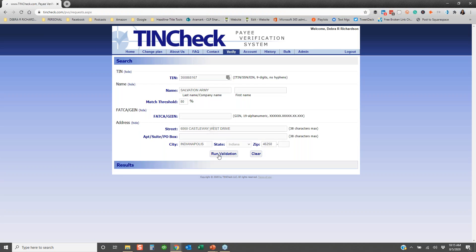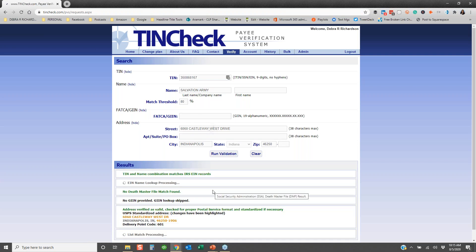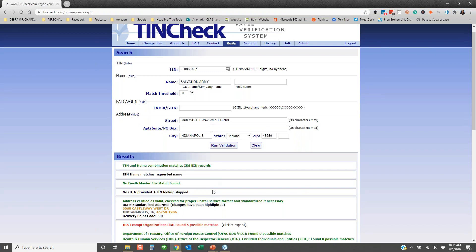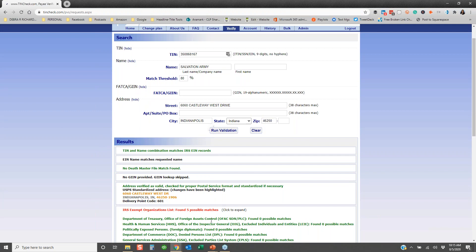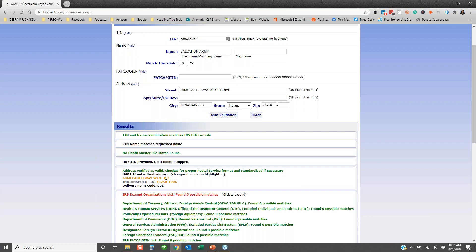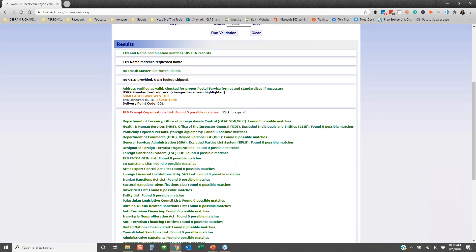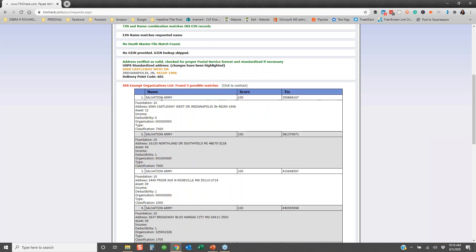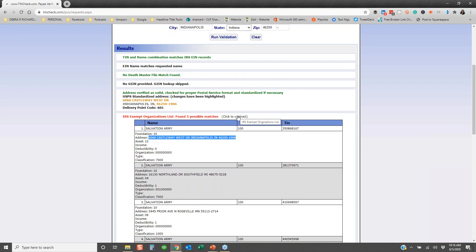Looking at the results, everything in green is really good. The TIN and name combination matches IRS EIN records, and the EIN name matches the requested name. Looking at the address, it standardizes it for you — it removed 'drive' spelled out and replaced it with 'DR,' and it gave you the plus-four. Because this is a nonprofit, it found hits on the IRS exempt organization list, which you can click to expand and see the address matches — identifying it as a valid nonprofit.